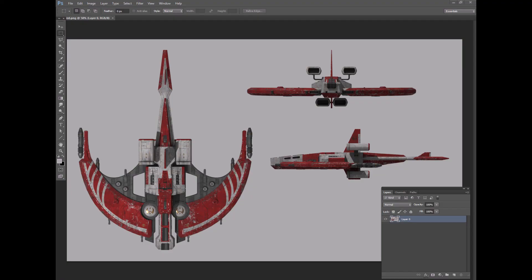For this live demo, I'll be using my Testudo spaceship design. Now, of course, I already have a 3D model of this, but imagine you love this ship and you want to make your own 3D fan model of it, and all you have are these three orthographic images.